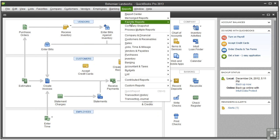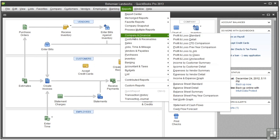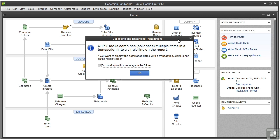Let's close this report and go to reports, company and financial, profit and loss detail. Here QuickBooks is telling you that it's going to collapse multiple items in a transaction into a single line. That's okay with me, so I'll click okay.